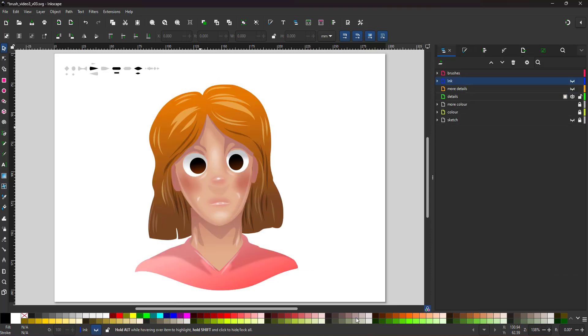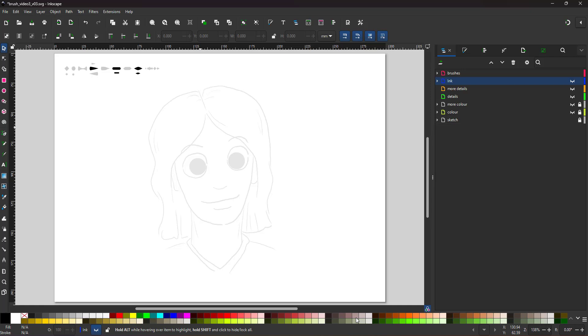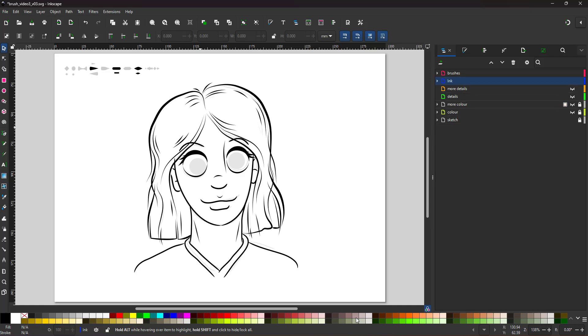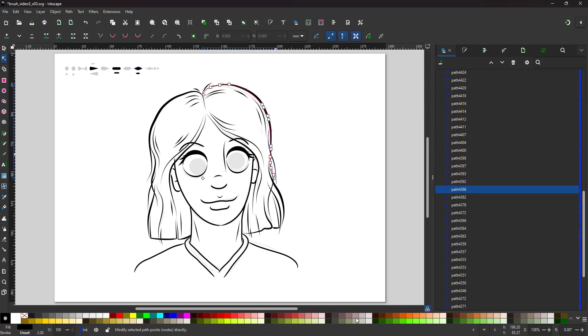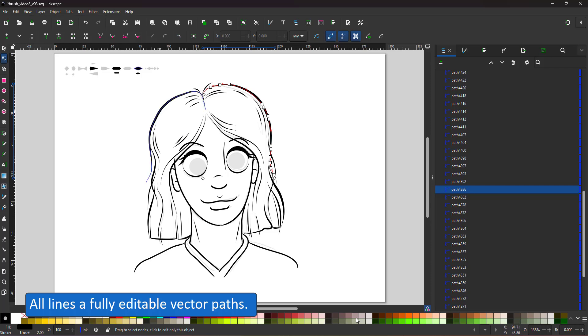The advantage of this approach is that it's editable. It's all based on vector shapes. I can easily manipulate those.